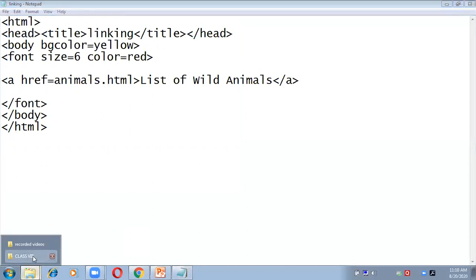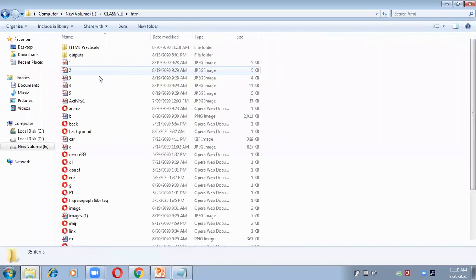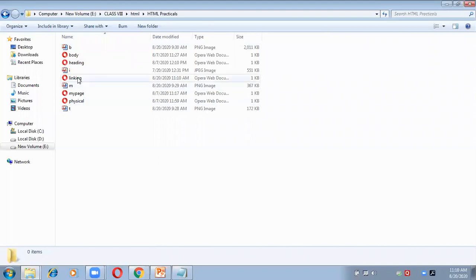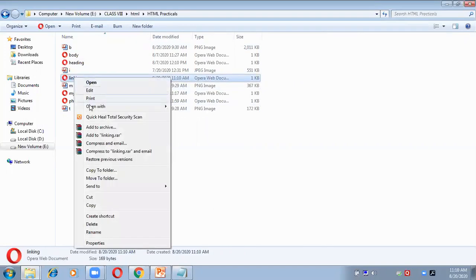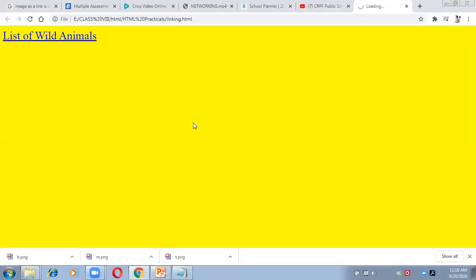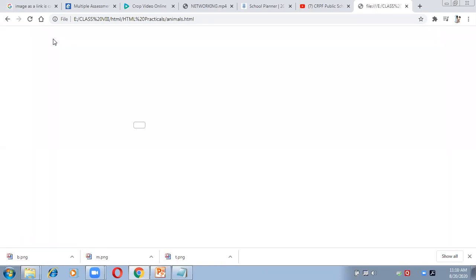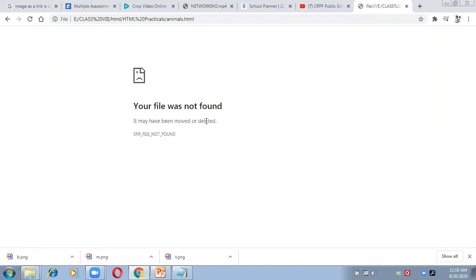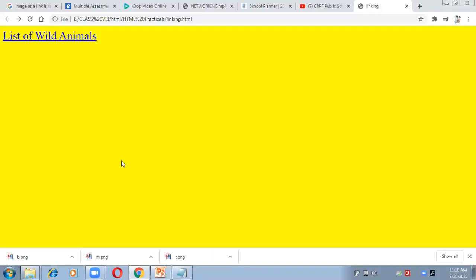Let me open this page first and check what is showing. This is my linking page — I'll open it with Google Chrome. I have only one line: 'List of Wild Animals'. If I click on it right now, no page will appear and it shows 'File was not found', because we have not yet created any page with the name animals.html. So it is time to create that page.